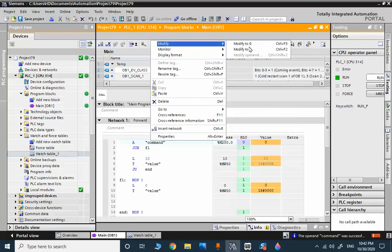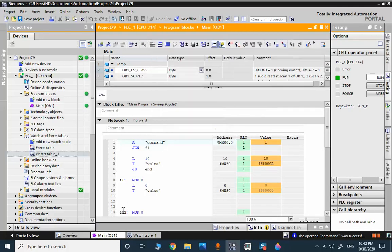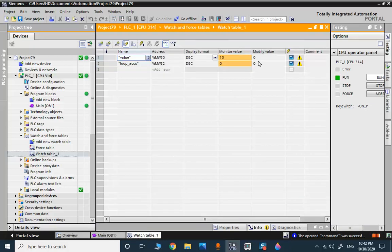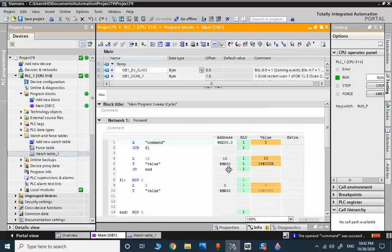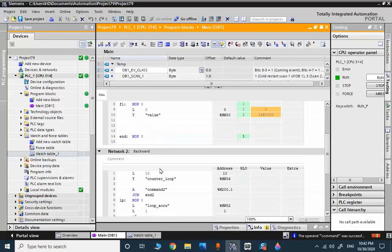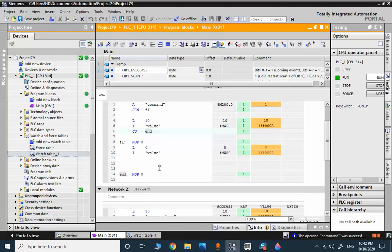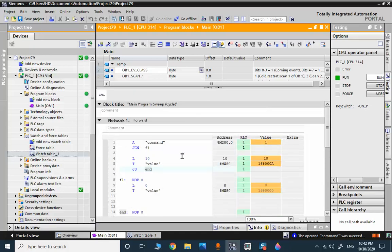This is simple decision making that is implemented by the forward jump. It's very easy — you can test it in TIA Portal. We will now go to the next scenario, which is the backward jump.